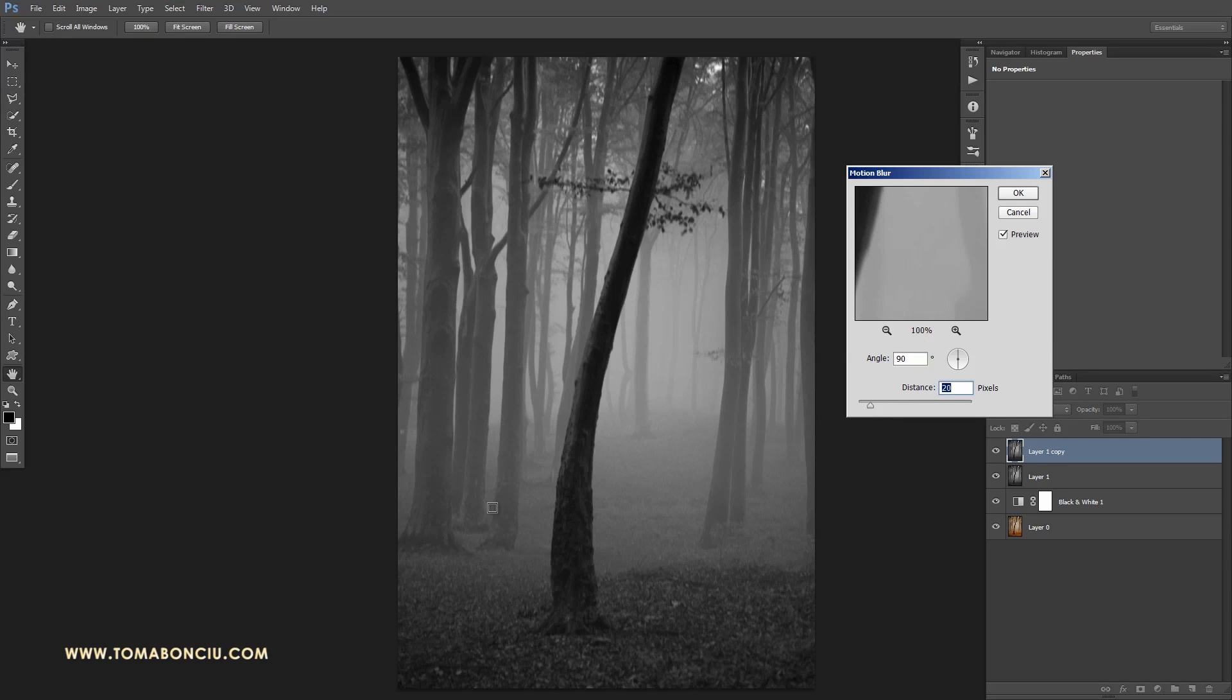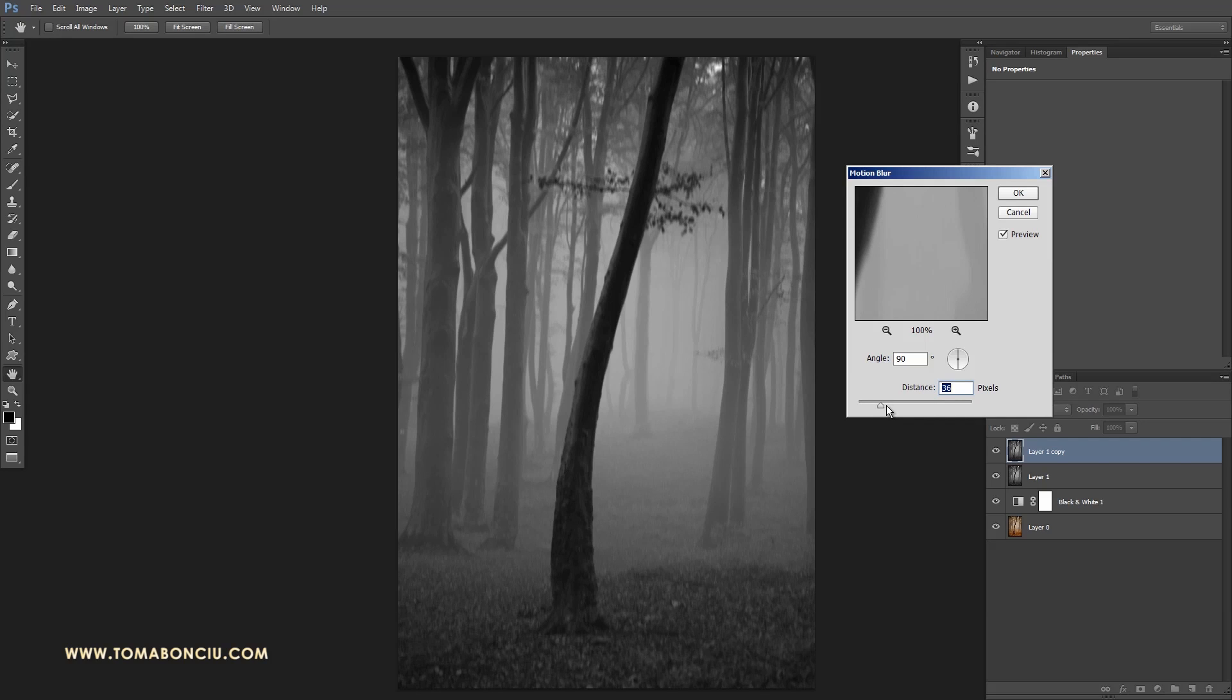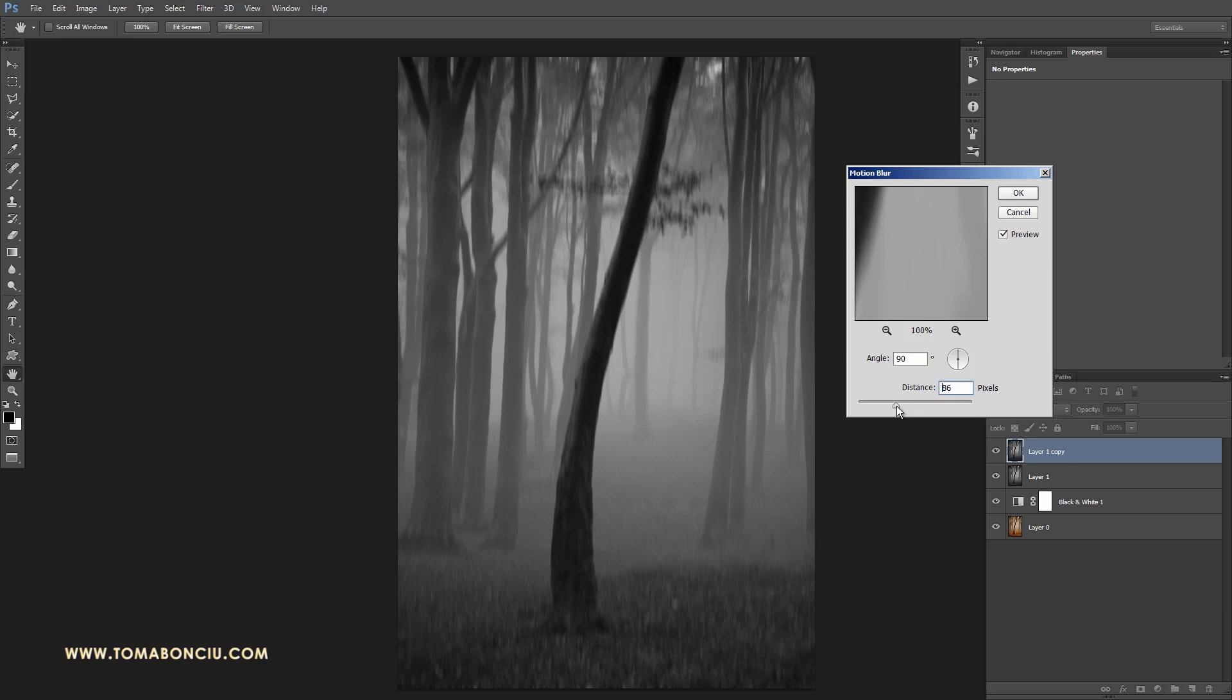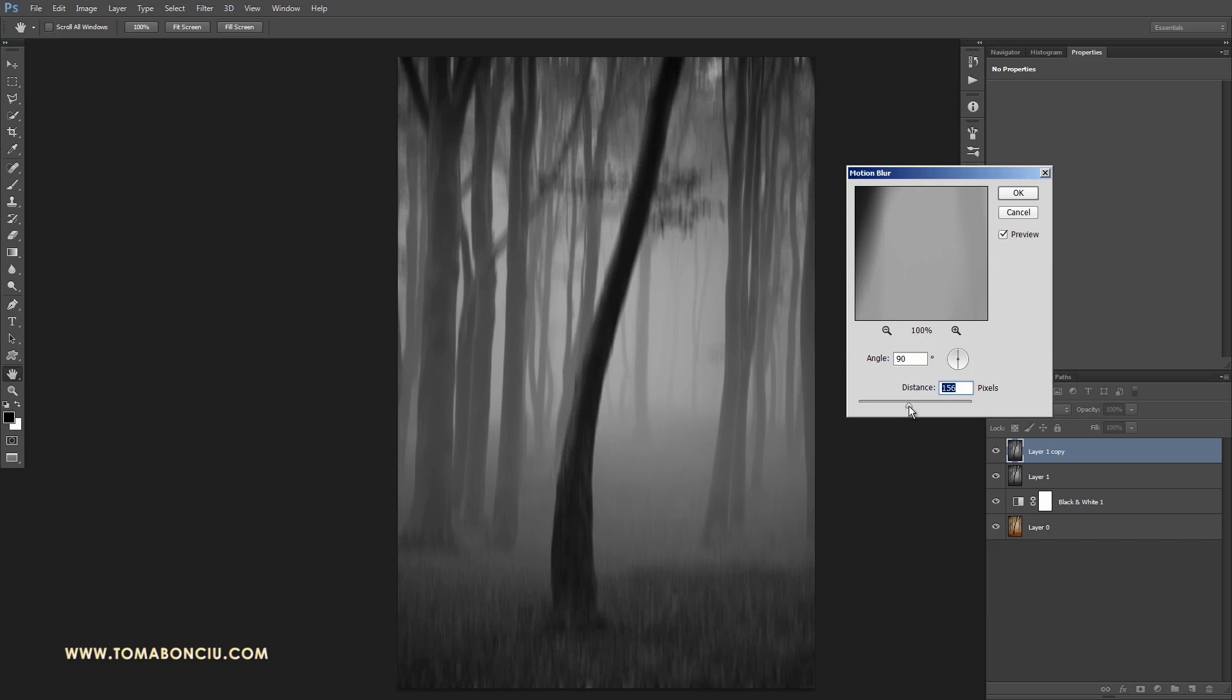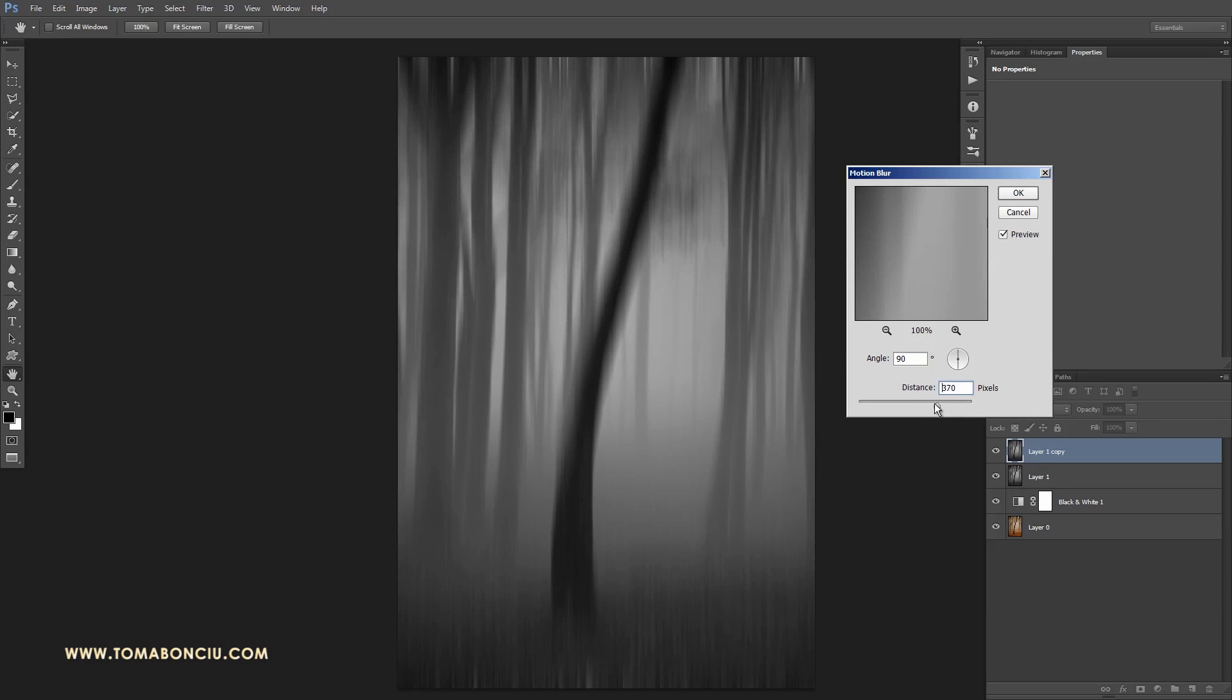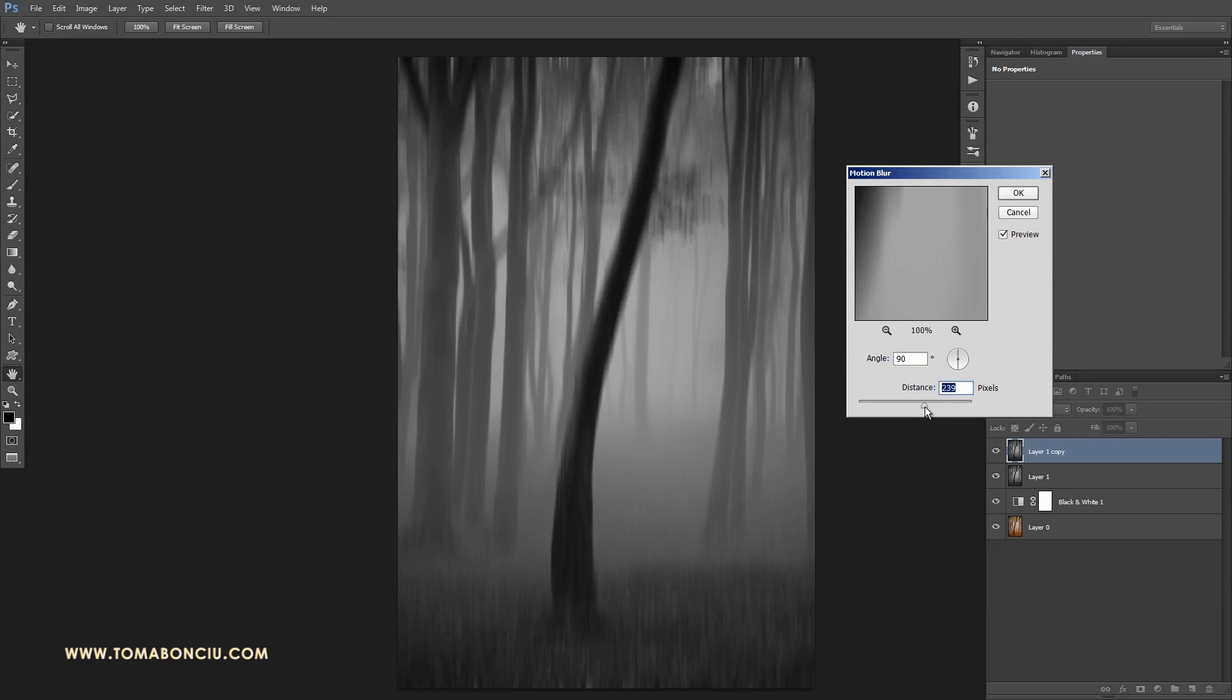If you have elements that are much more curved the effect will not have the same intensity or it will not look that interesting. I'm increasing the distance here but I don't want to go too much because I want to preserve a little bit from the forest behind.